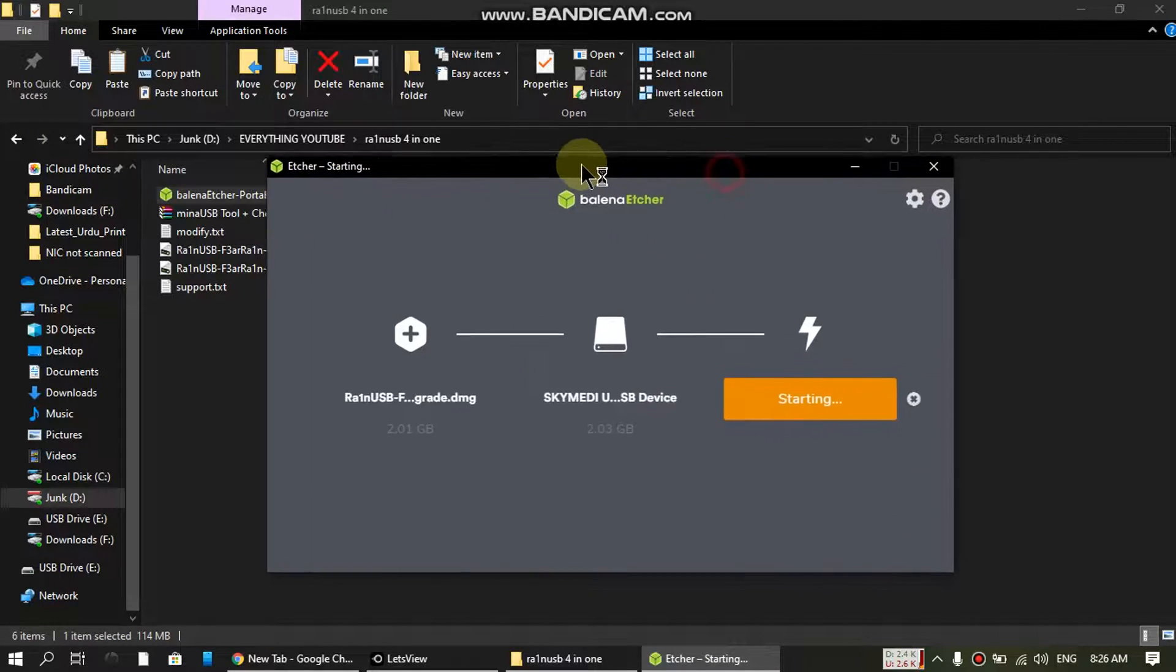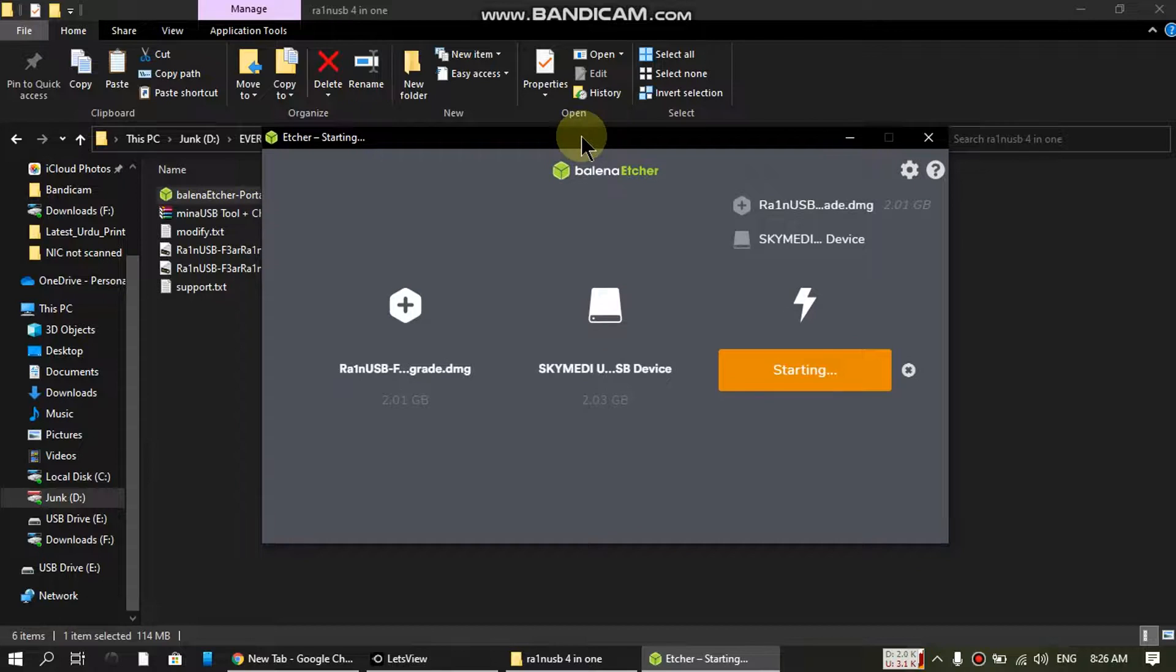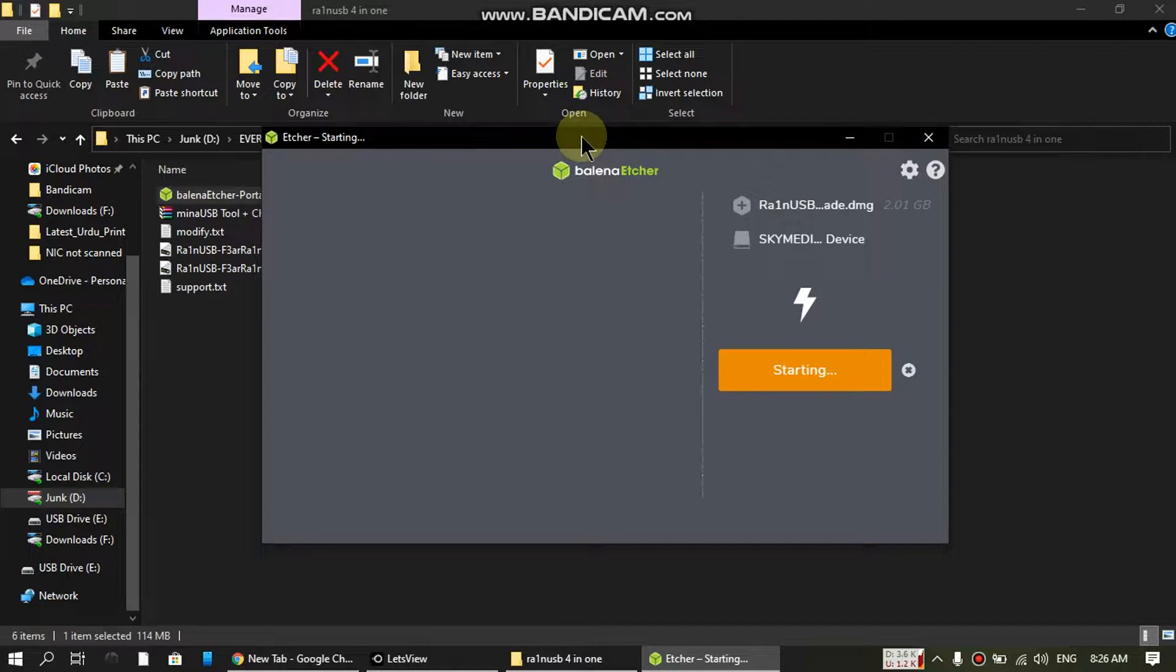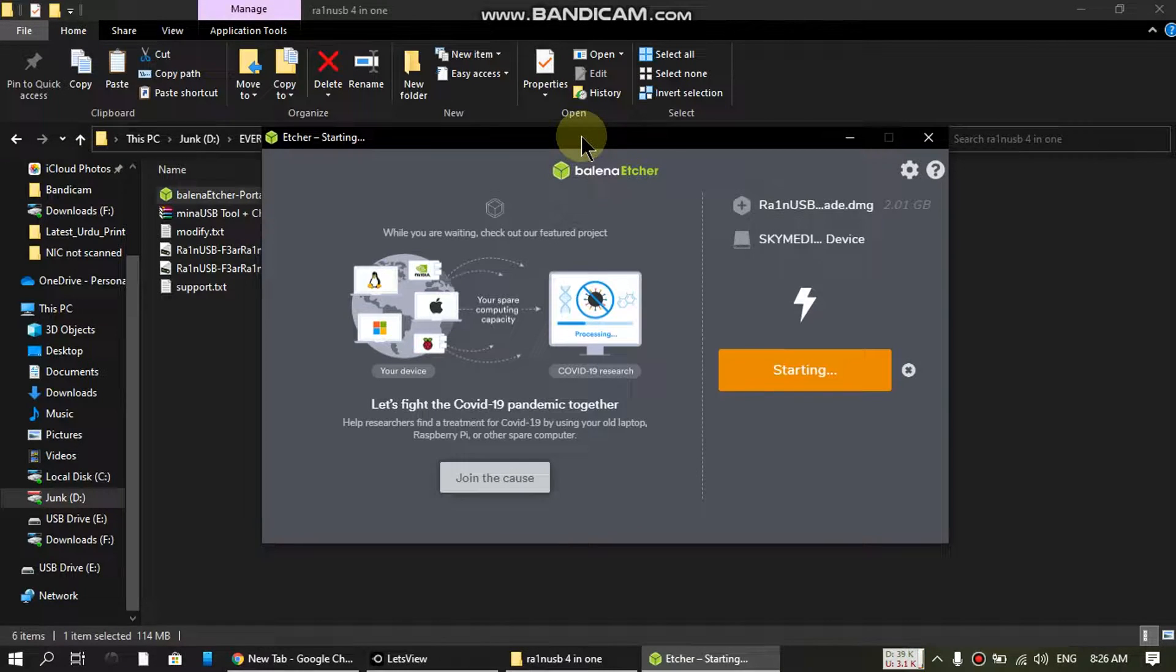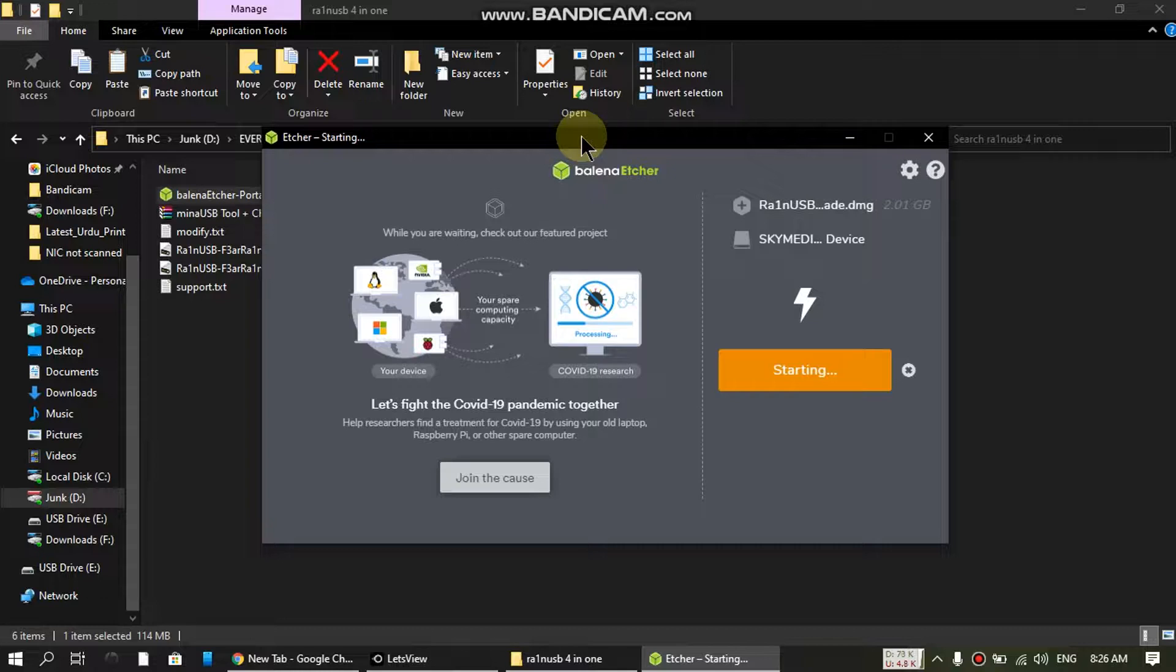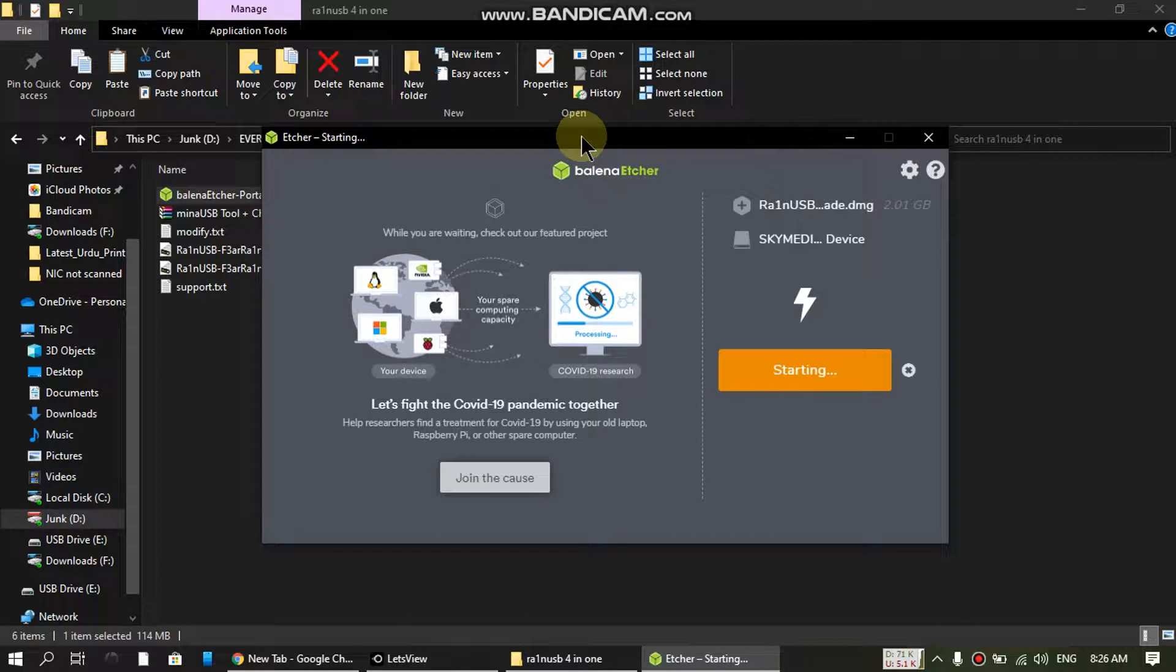It's a long process, like four to five minutes. When the process is complete, I will resume this video.